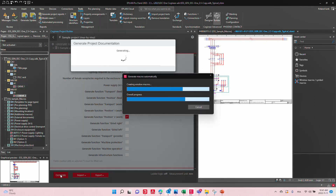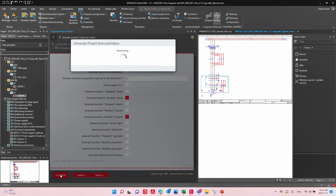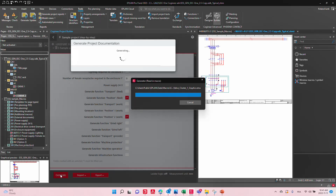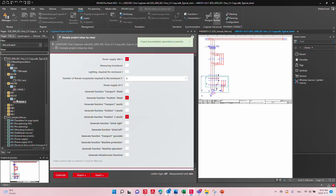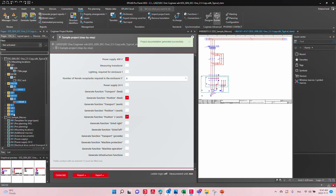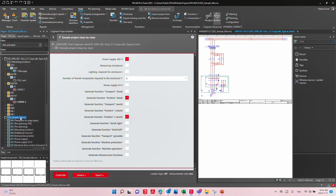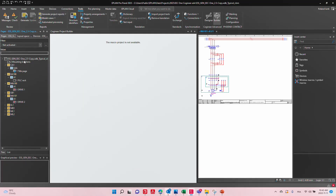The level of configuration is entirely up to you and depends on what type of industry you are in. You can see it's running and adding a lot more pages, because it created all these individual pages based on those checkboxes. So this is the Cogineer. Of course, if you do not have a macro project open — if you close it — the Cogineer will tell you that the macro project is not available.